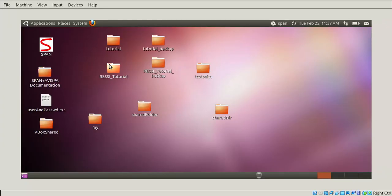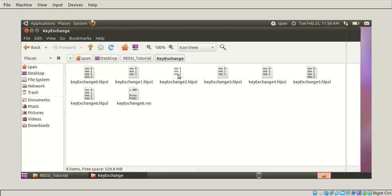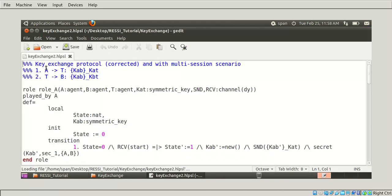Open the RESSA tutorial folder and open the key exchange file - key_exchange_2.hlpsl. This is a key exchange protocol.